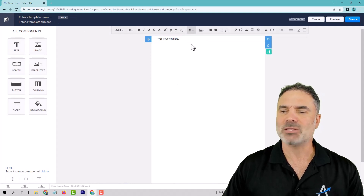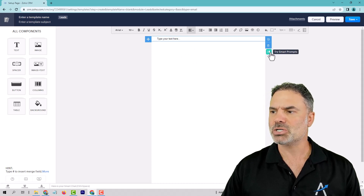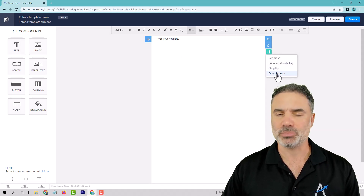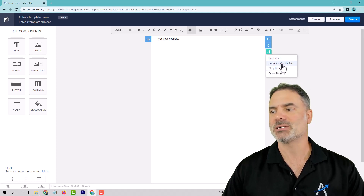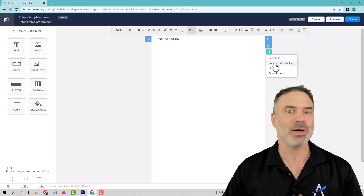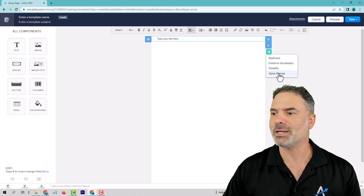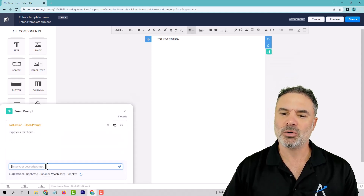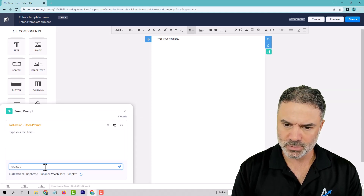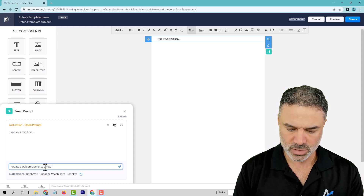Instead of starting to create the template here, I will go to the prompt and open a new prompt. As you can see, you can rephrase, simplify, or enhance an existing template — but we have a fresh one, we never created it. So I'll click on Open Prompt and write: create a welcome email to a new lead.